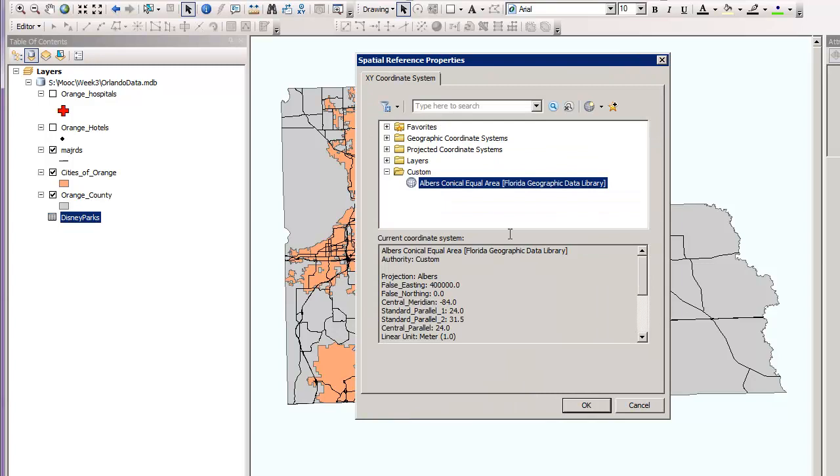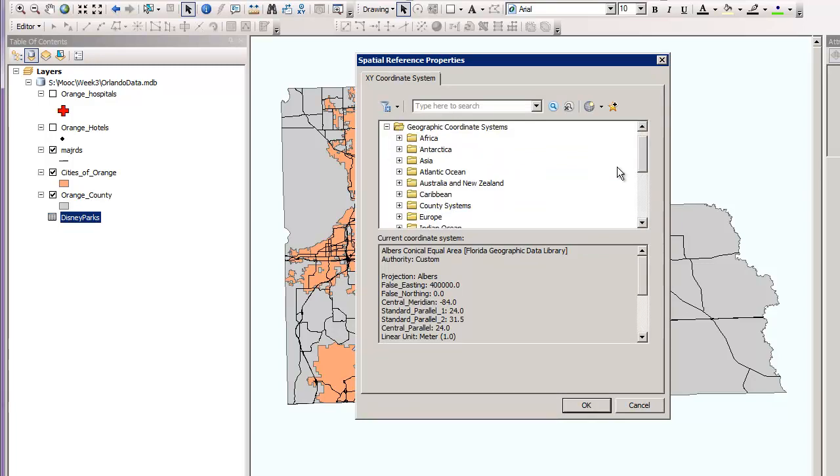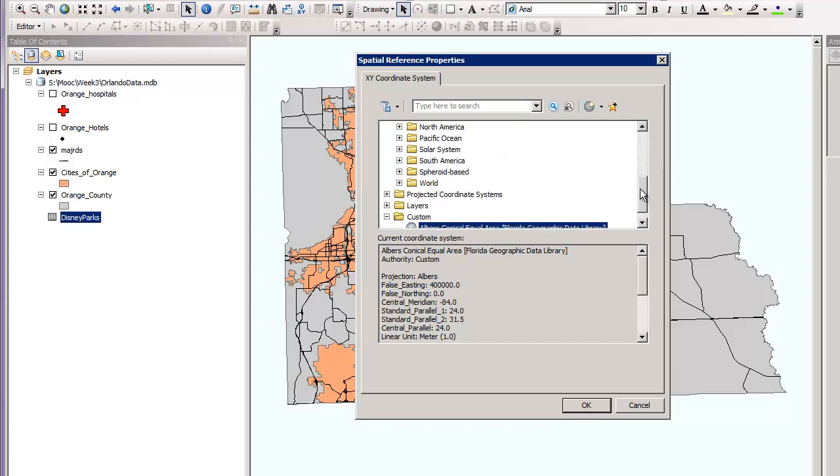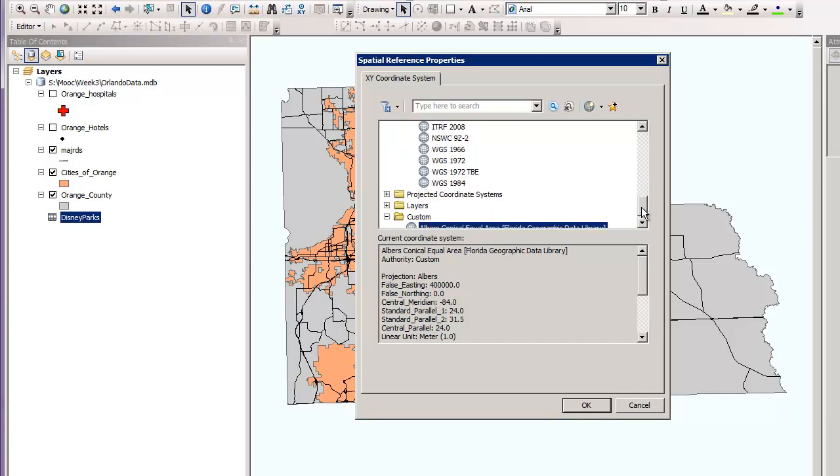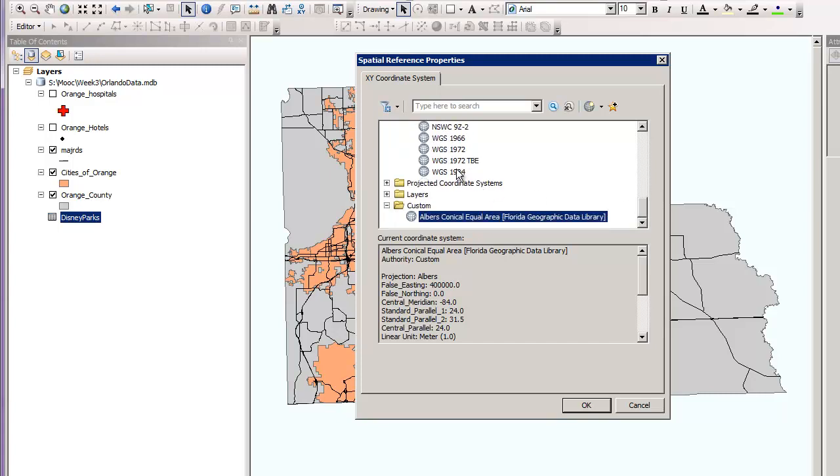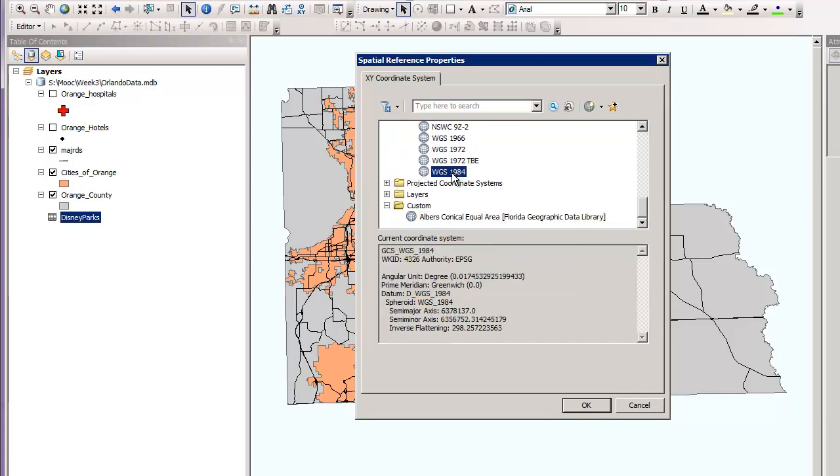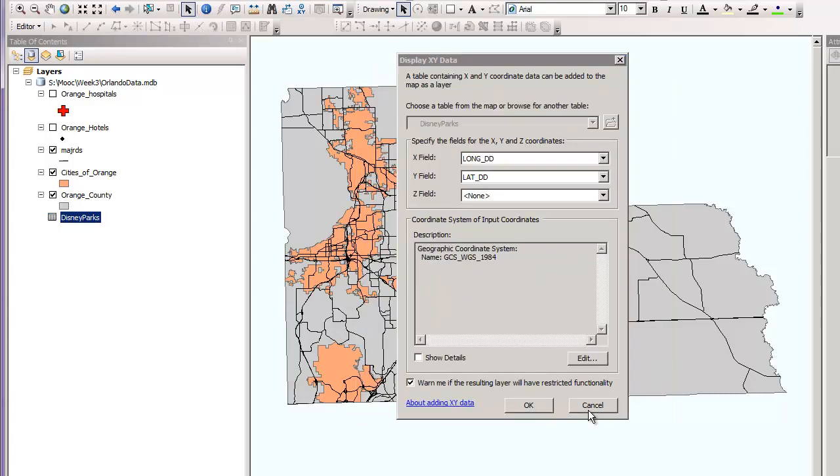Then we're going to click geographic coordinate systems. We're going to scroll all the way down to world, expand, scroll down to WGS 1984. Click that. You'll learn more about coordinate systems in the following weeks. But for now, let's just go with WGS 1984. That's a standard latitude and longitude friendly coordinate system. Click OK.